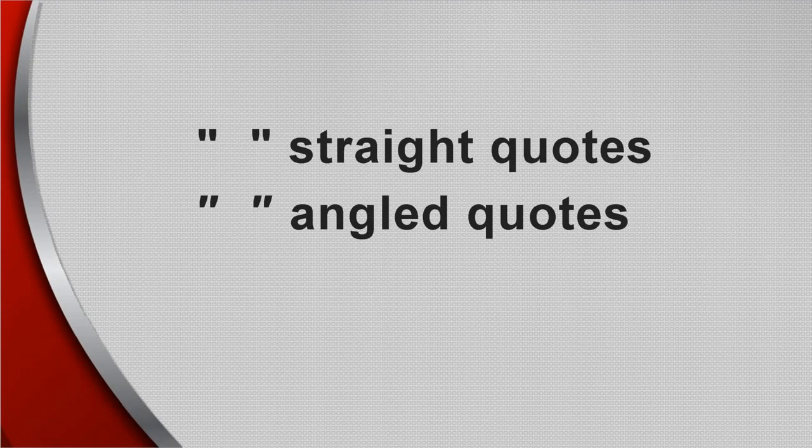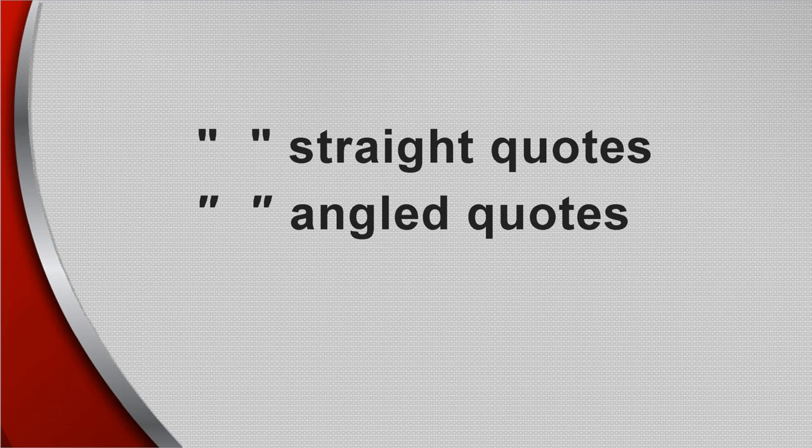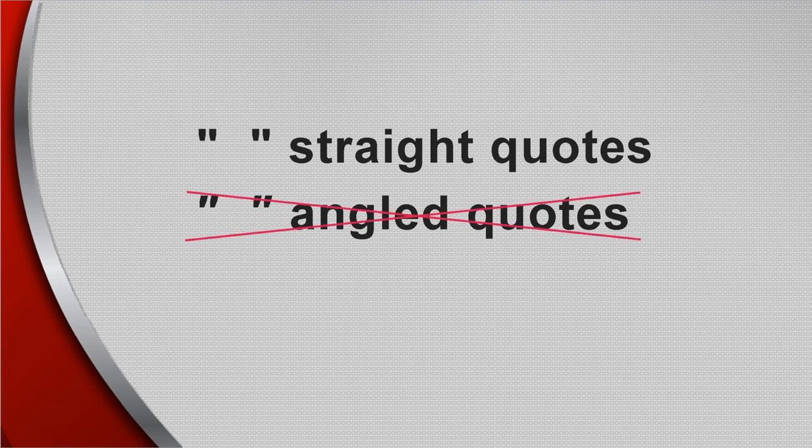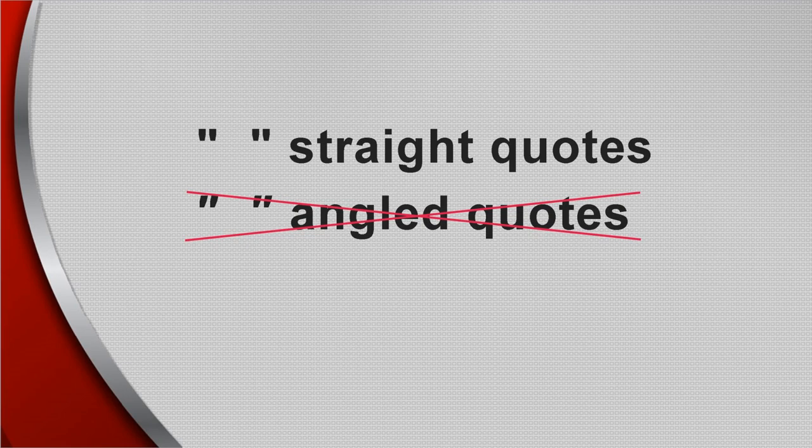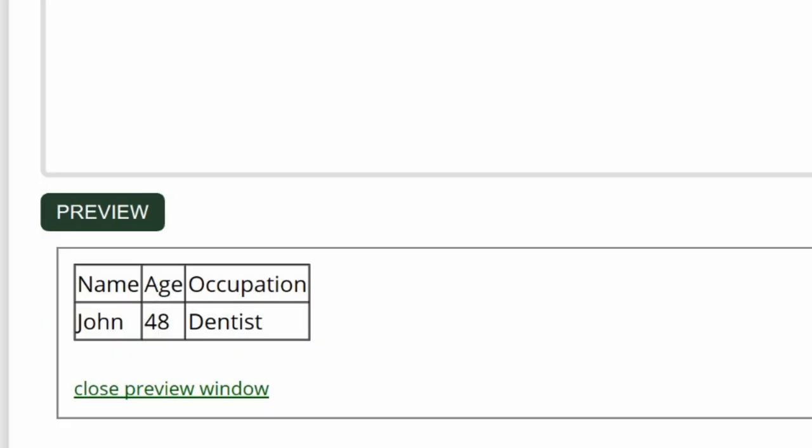As a note of caution, some editing software, such as Word, changes the straight quotes to angled quotes when copied. And the WikiTree code will not work. If you're having formatting trouble, check the quotes. We now have this.